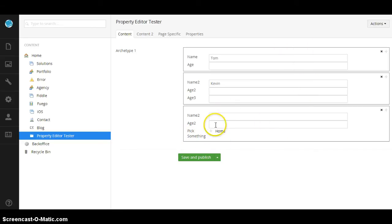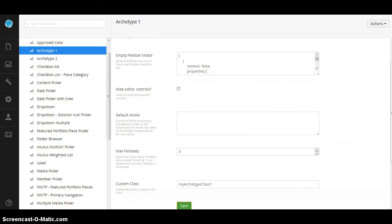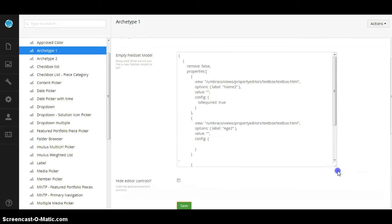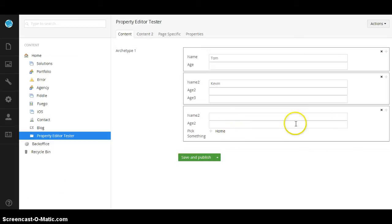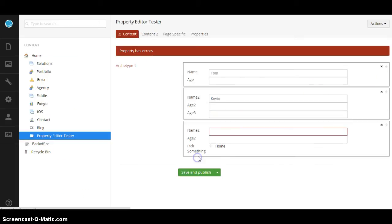And you can pass in different options. So let's say you needed this to be a multi picker. Again, it would be a matter of just coming back here, changing your, or passing a config over to your content picker. Okay, I'm going to go ahead and save that.